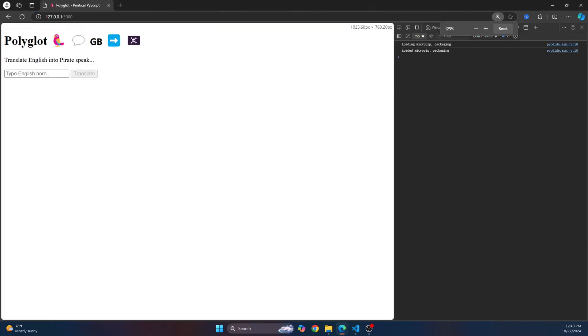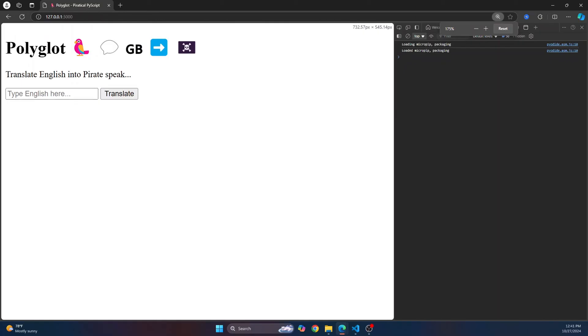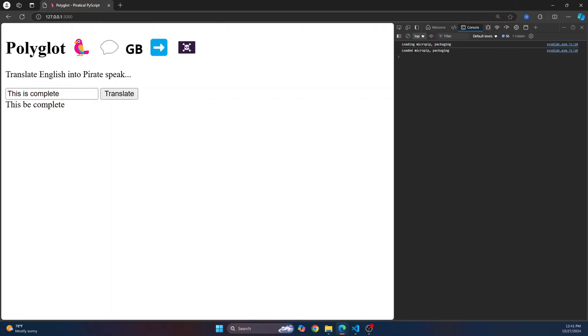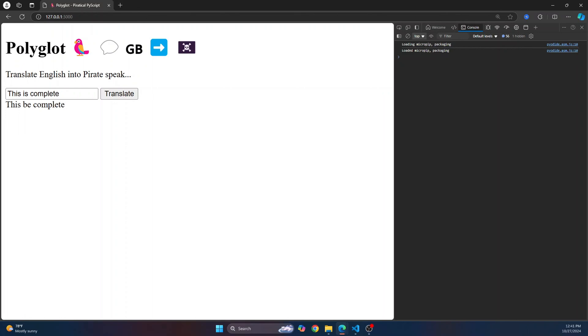our website is visible and let's type something. Now this is complete and click on translate. So it is converted to pirate talk, and this says this will be complete. So yeah, this is how you can do it.